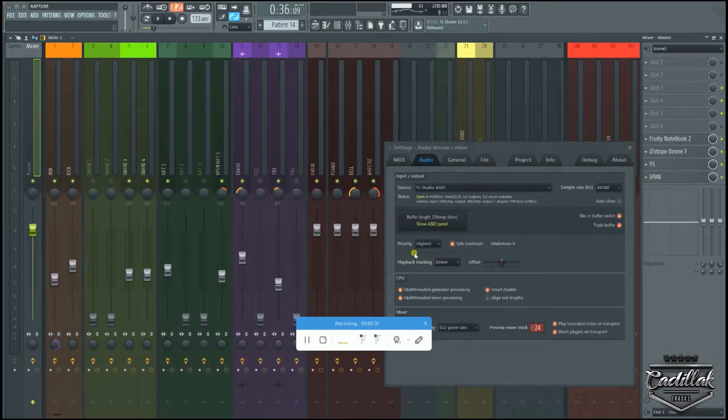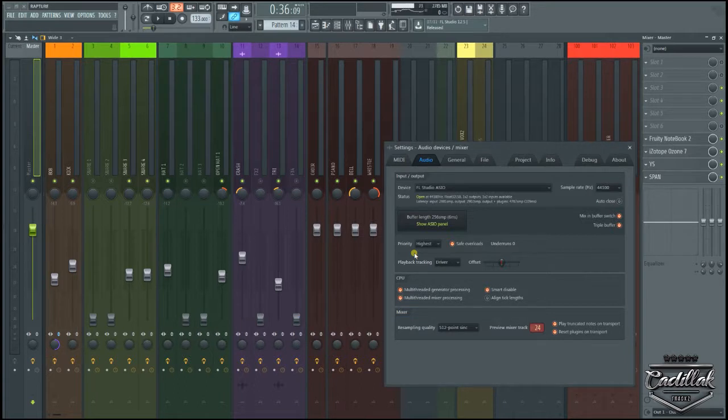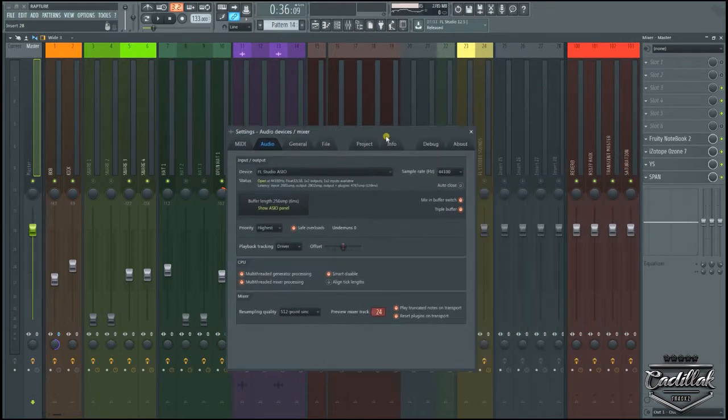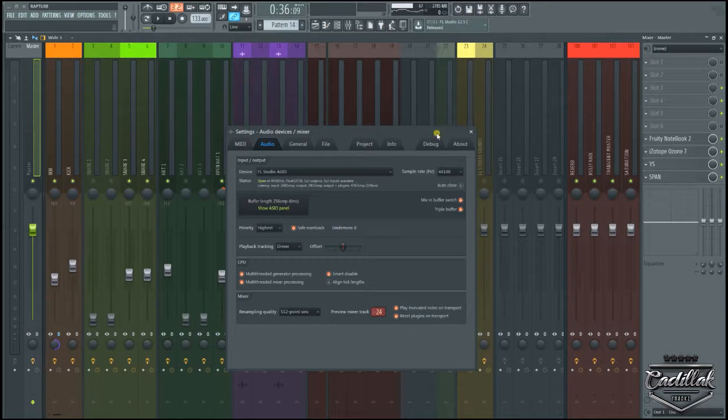Hey what's good, it's Cadillac Tracks. This is Quick Tip number seven. Today's quick tip is about latency. It always surprises me when I meet people that just started making beats and they don't know anything about latency. They never had a buffer or latency problem, they don't even know what the hell I'm talking about.